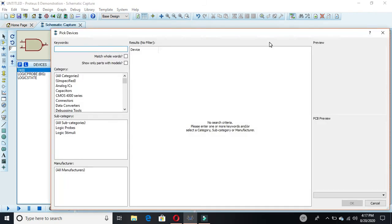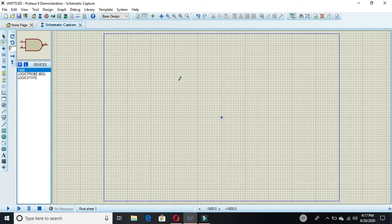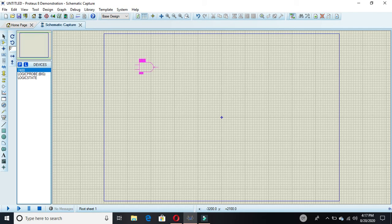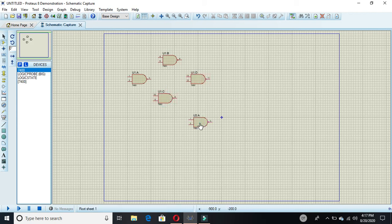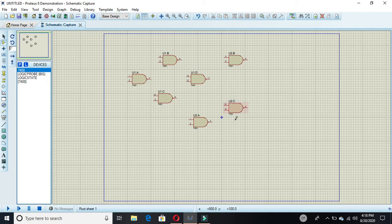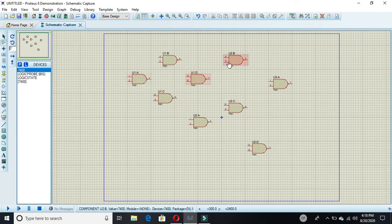Now click this only one time. As I said, we are only using NAND gates to make a full adder, and here we have nine gates required. You can count them: one, two, three, four, five, six, seven, eight, nine. We have selected nine gates.